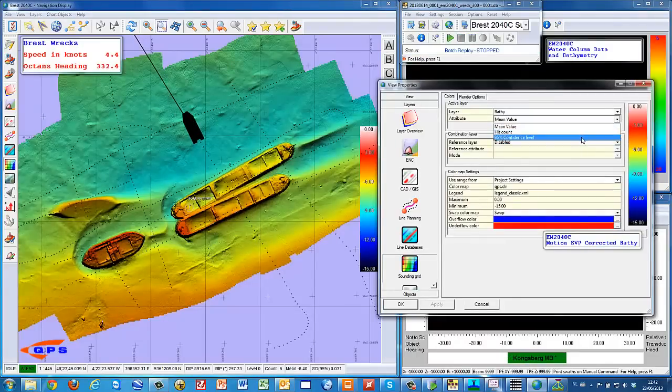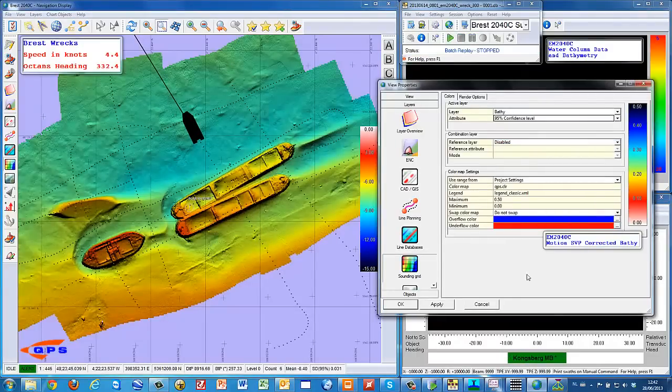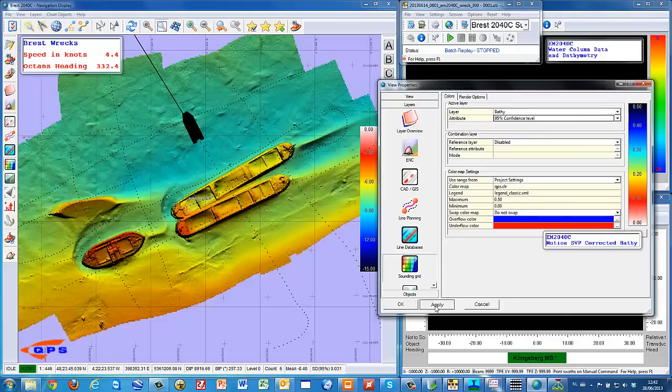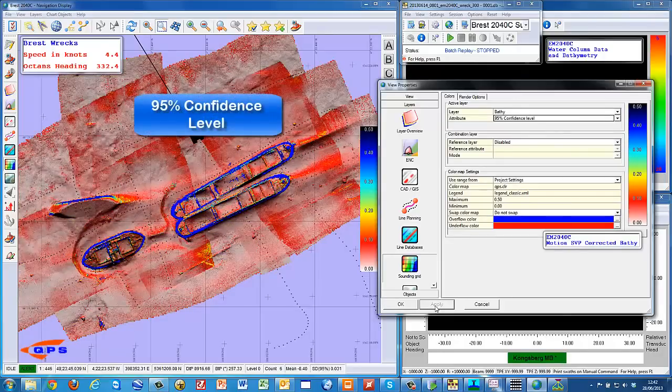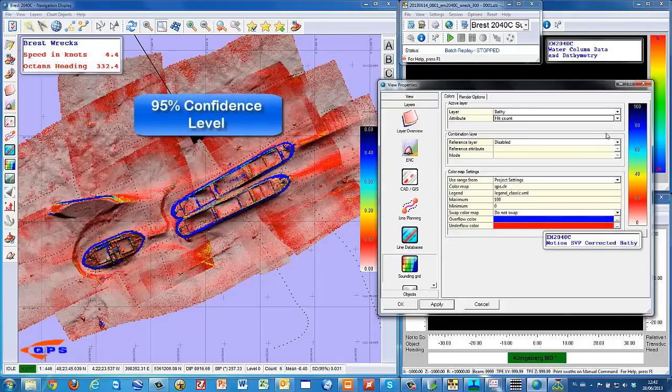Later on in this clip, we will explain the difference between average beam backscatter and the beam time series in more detail.